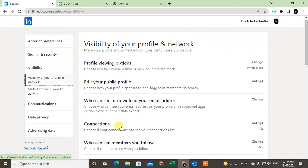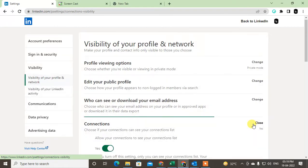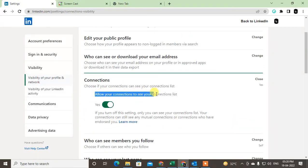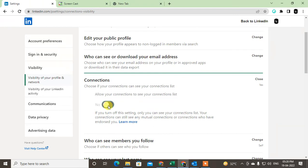Now you can see 'Allow your connections to see your connections list.' By default, it is set to yes.